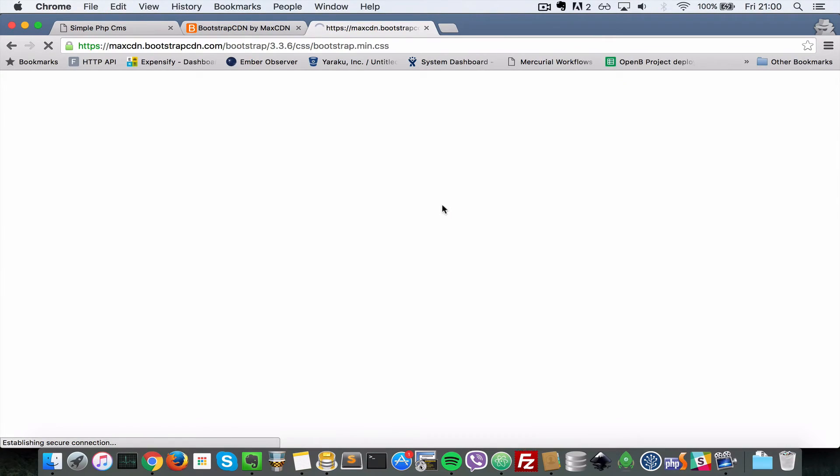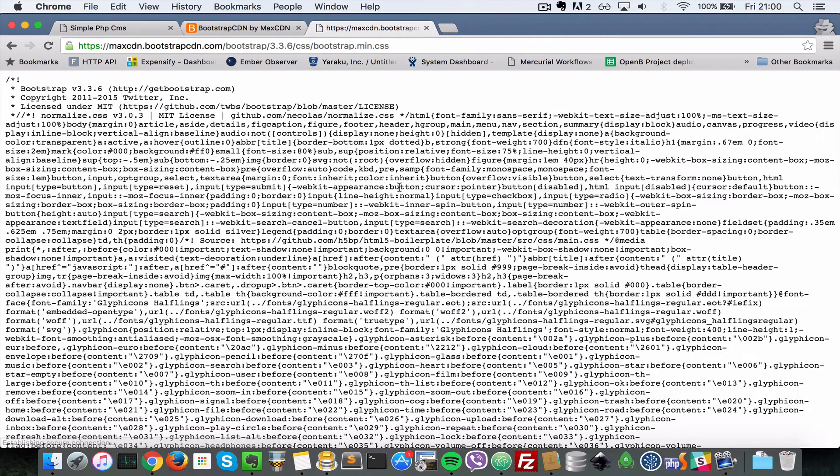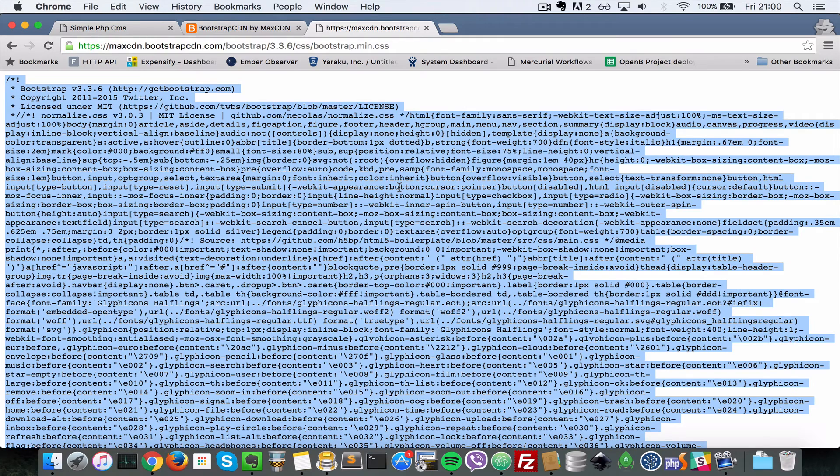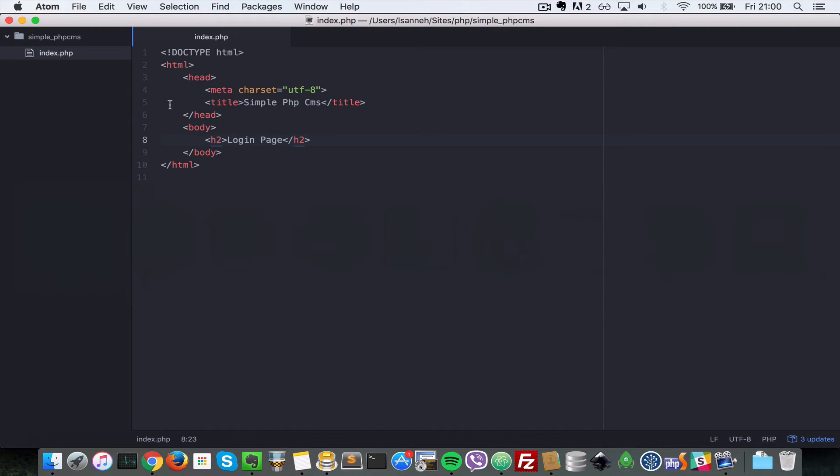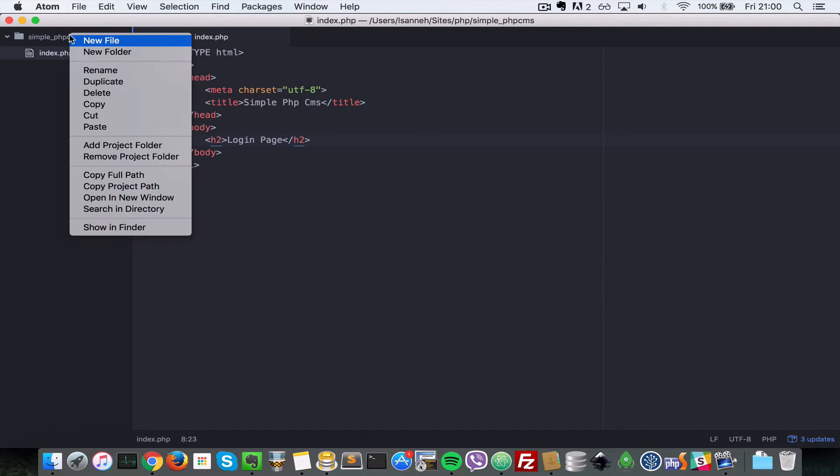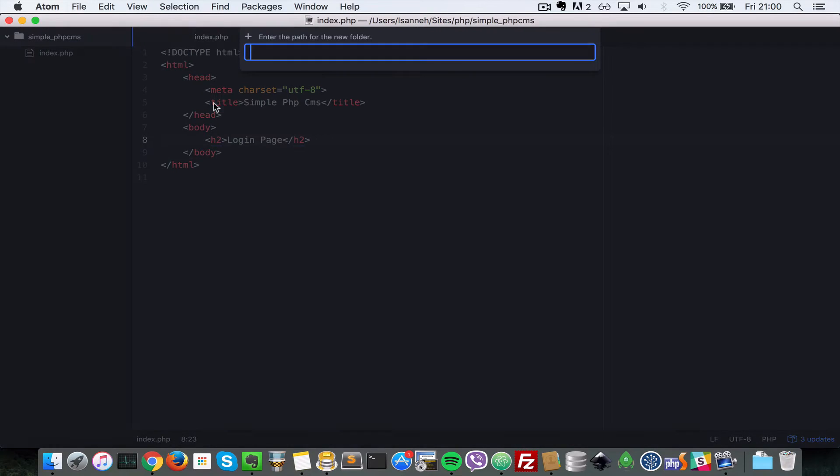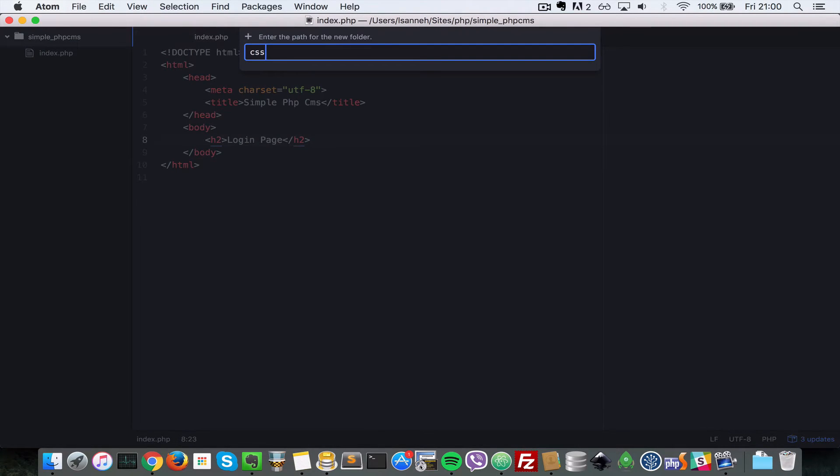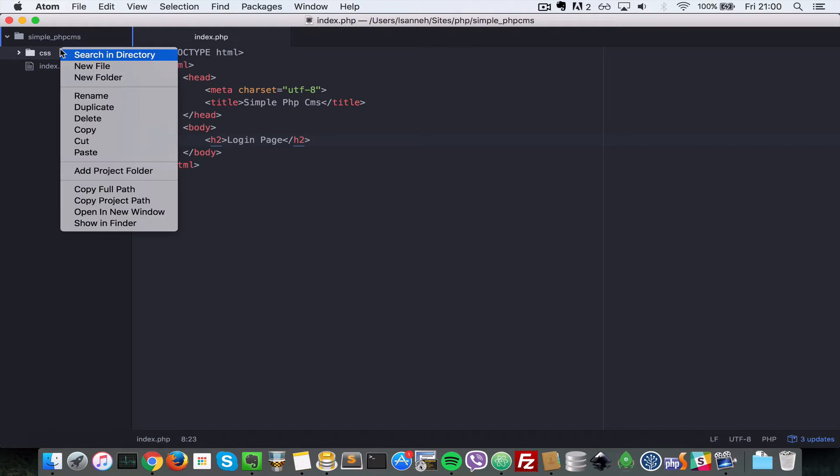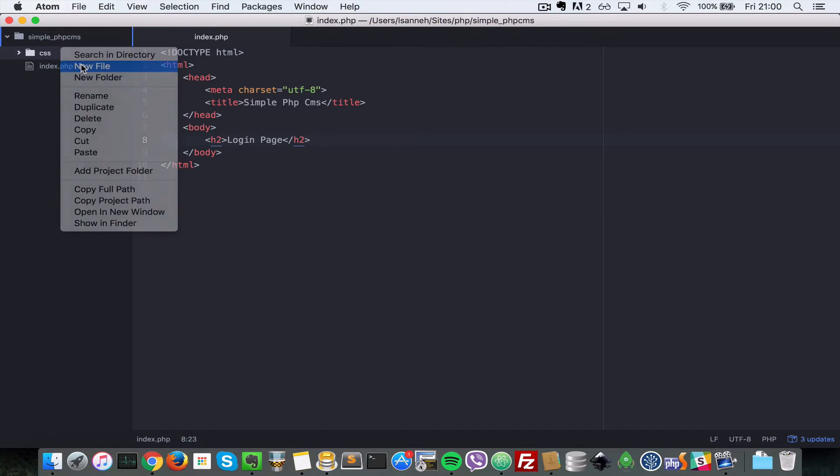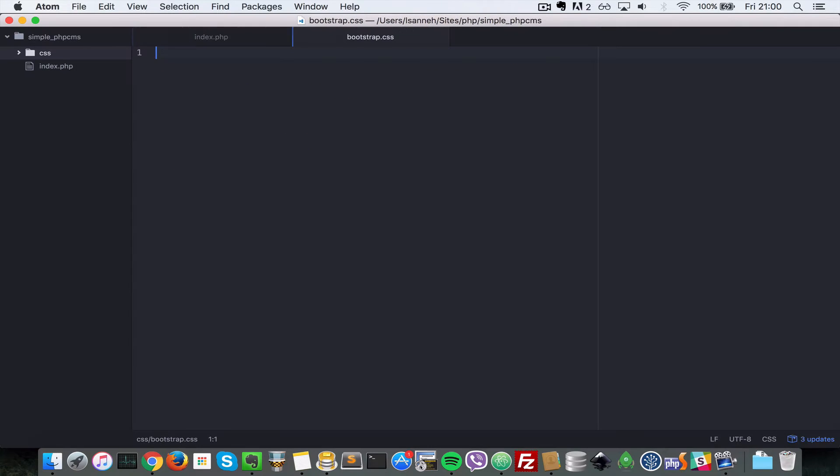So I'm going to open that in the browser and I will just copy that. Come here and I'll create a file folder called CSS, so CSS. And in there, I'm going to create a file called bootstrap.css.